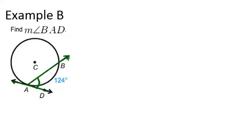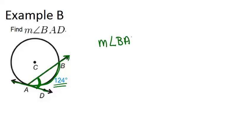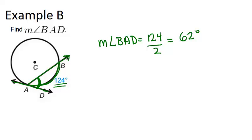So that means the angle will be half the measure of the arc. And we're given the arc is 124 degrees. So that means that the measure of angle BAD will just be 124 divided by 2, which is 62 degrees.